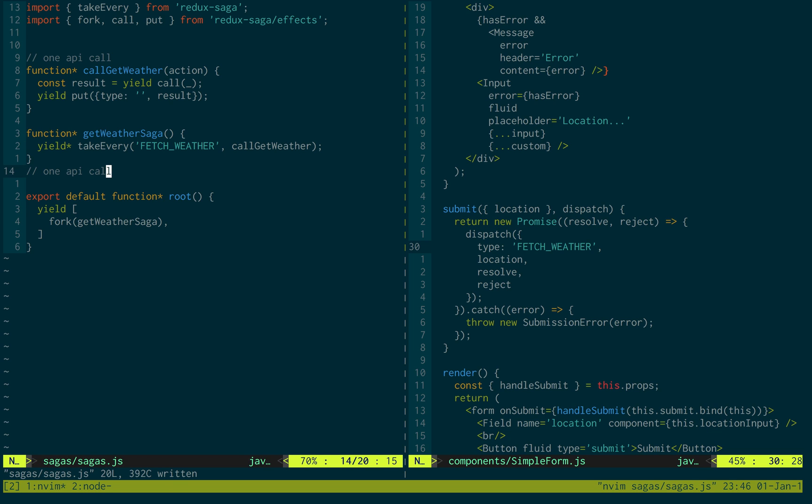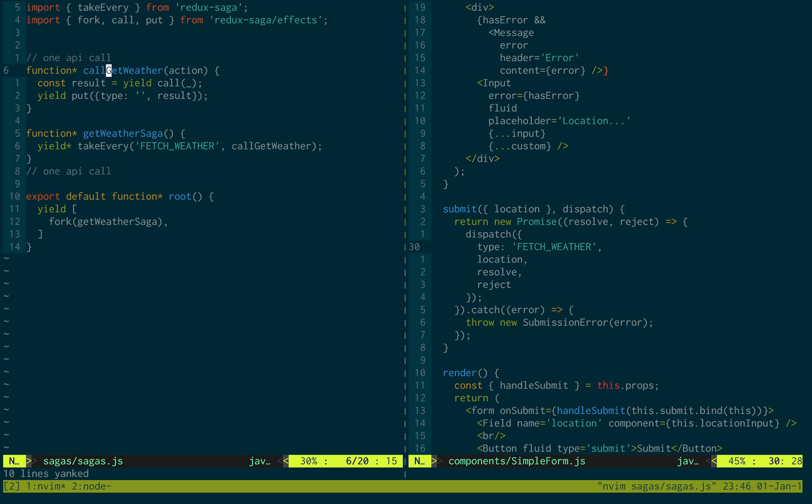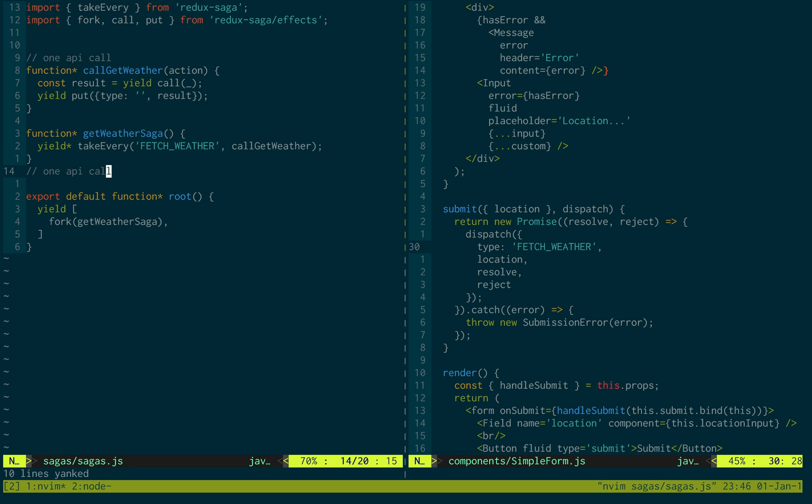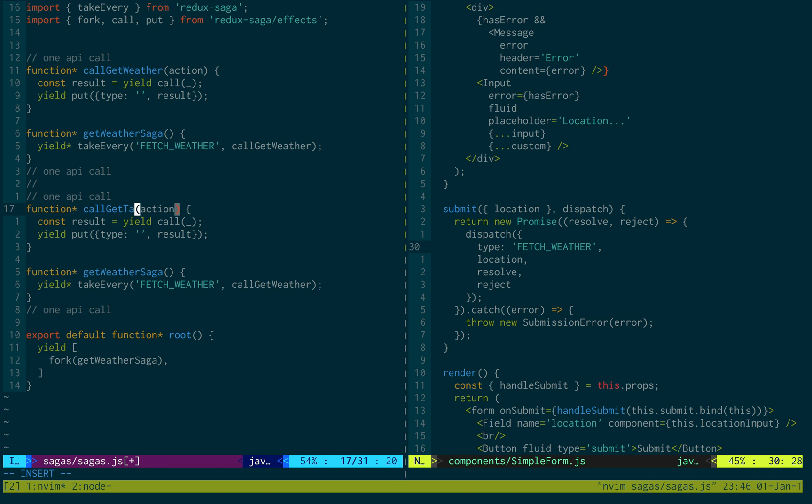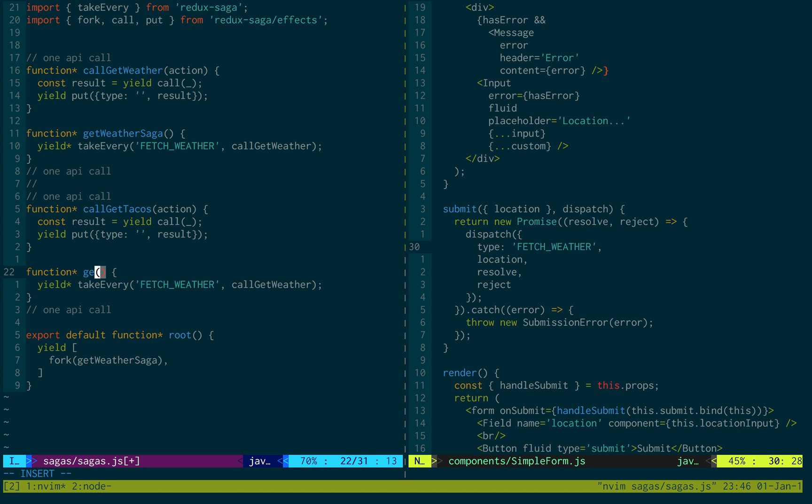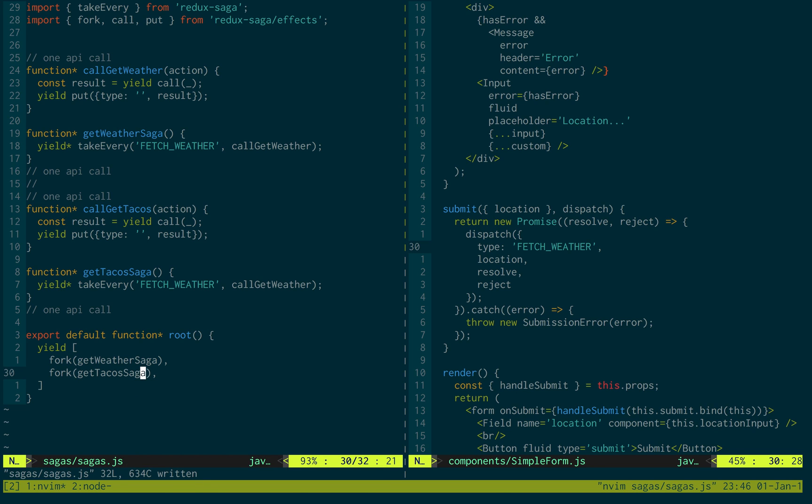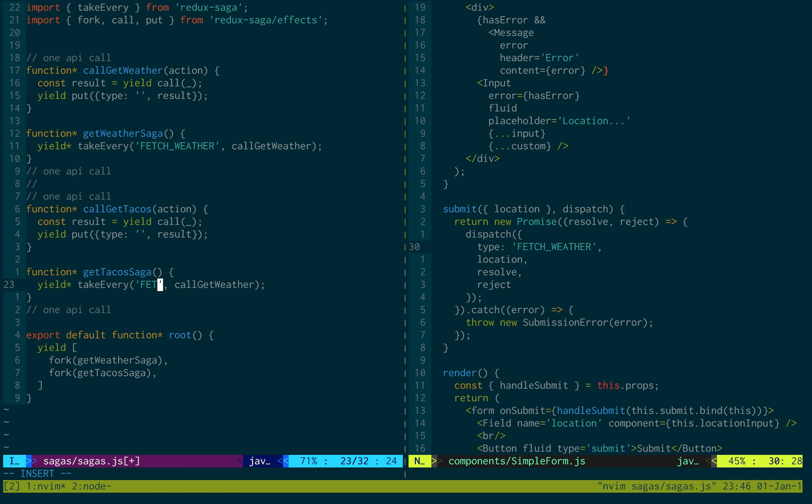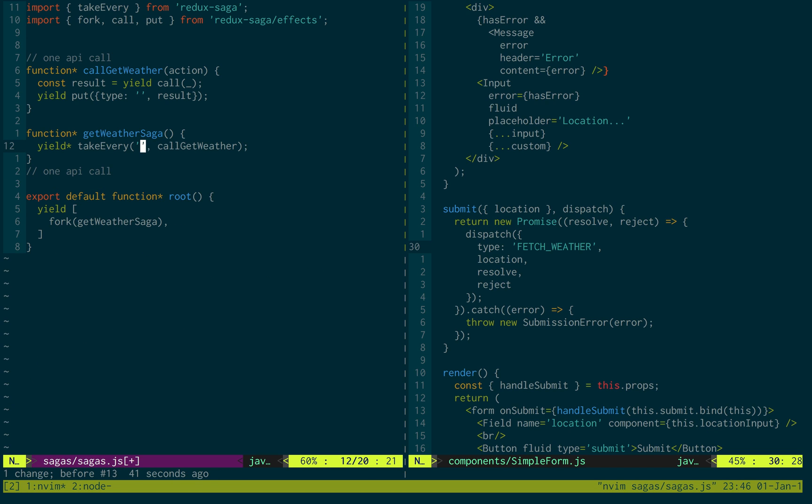Now you can have multiple sagas. What I usually do is just copy and paste, and I can have another one. I could call it call get tacos or something. And maybe this one's called get tacos saga. And then I would fork it down here, get tacos saga. And then maybe I do fetch tacos. So that's how you would add another saga in. You just basically follow the same procedure.